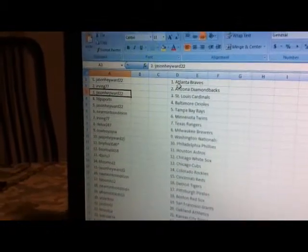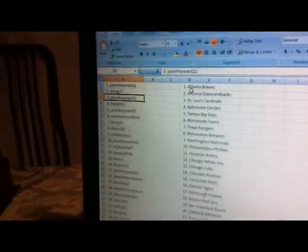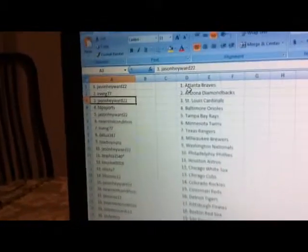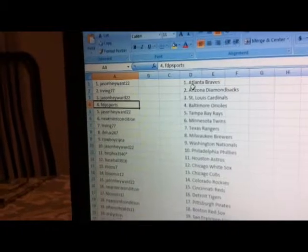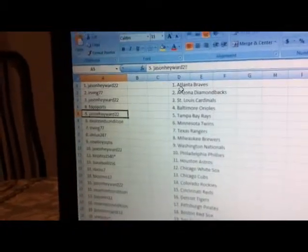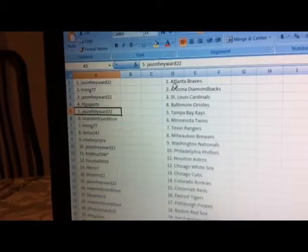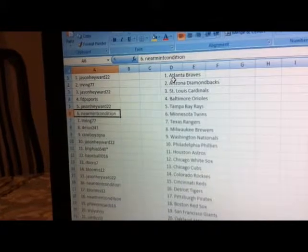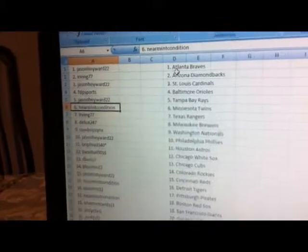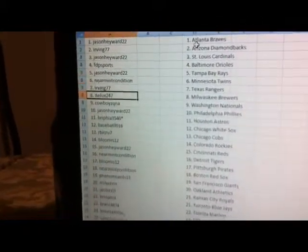Okay, Jason Hayward 22 Atlanta Braves, Irving 77 Arizona Diamondbacks, Jason Hayward 22 St. Louis Cardinals, FTP Sports Baltimore Orioles, Jason Hayward 22 Tampa Bay Rays, near main condition Minnesota Twins, Irving 77 Texas Rangers.